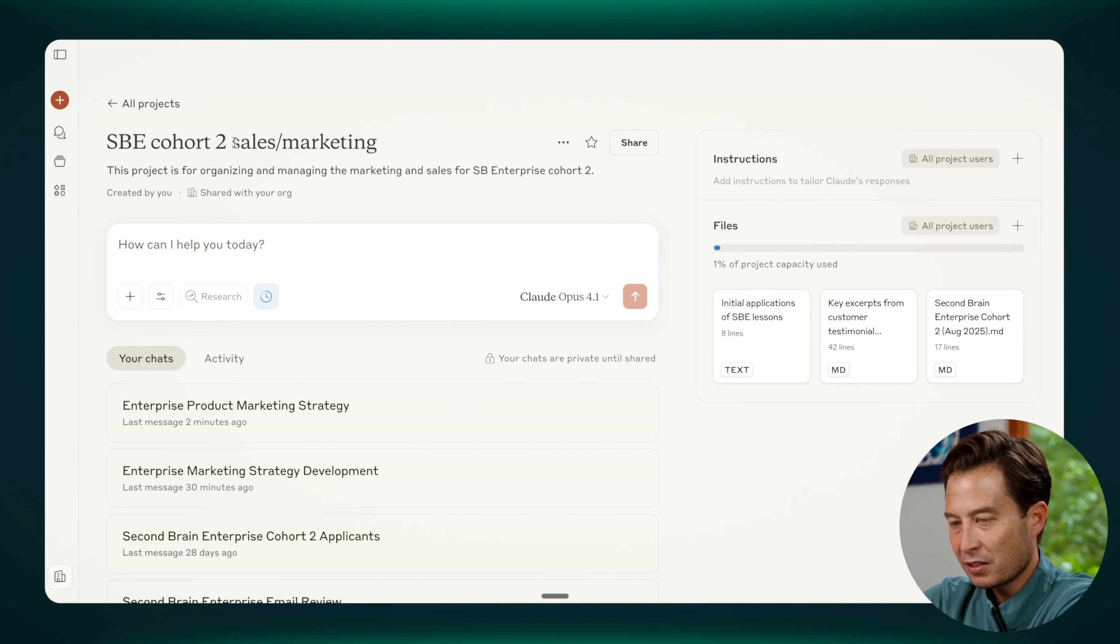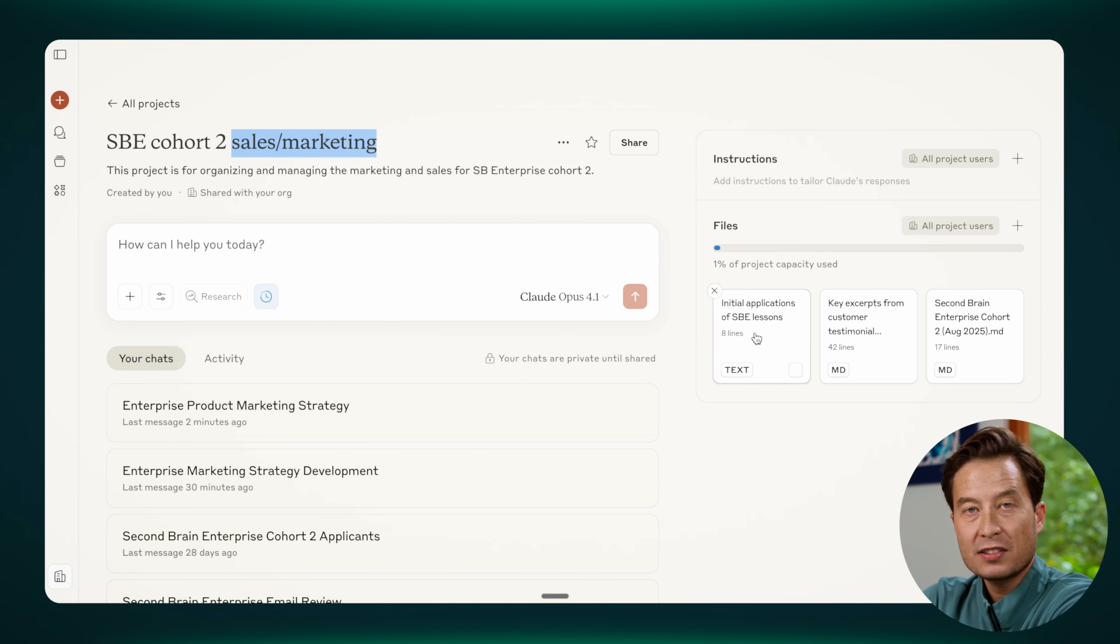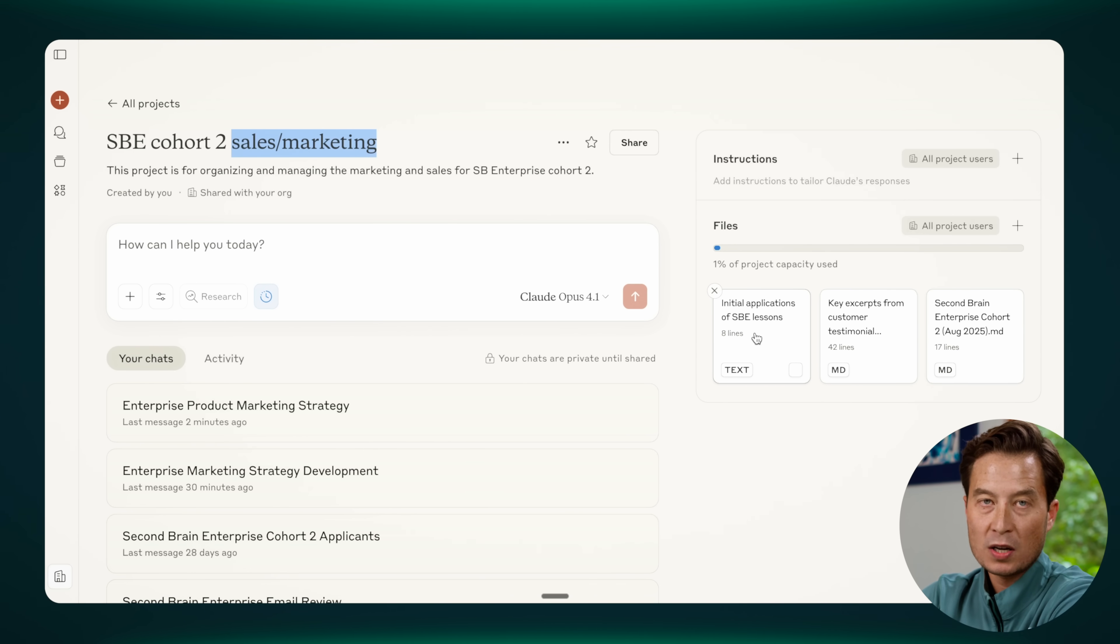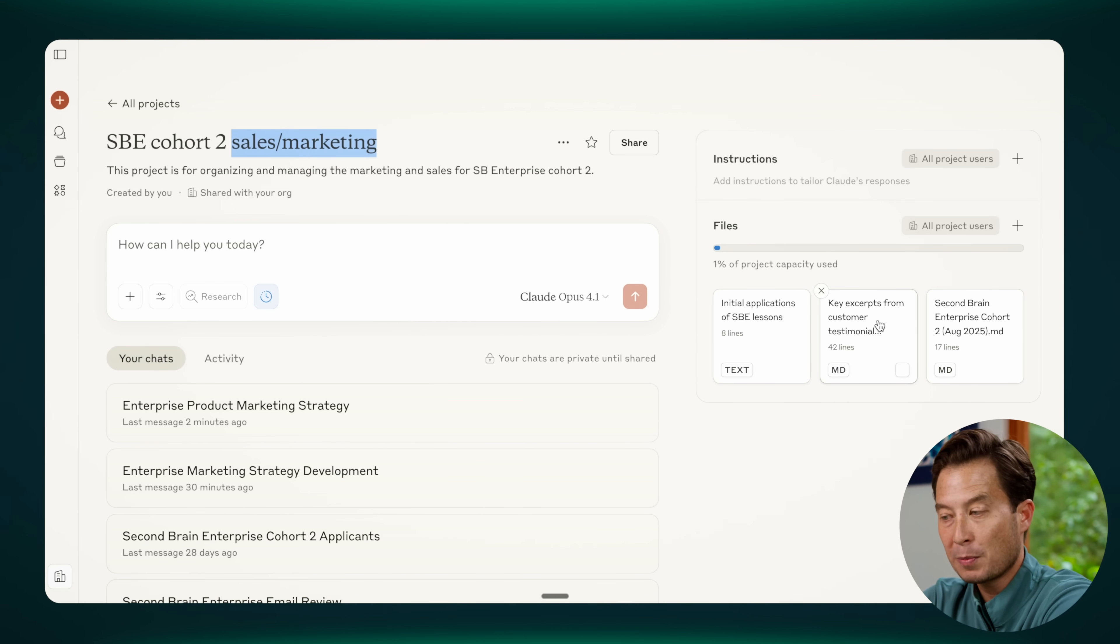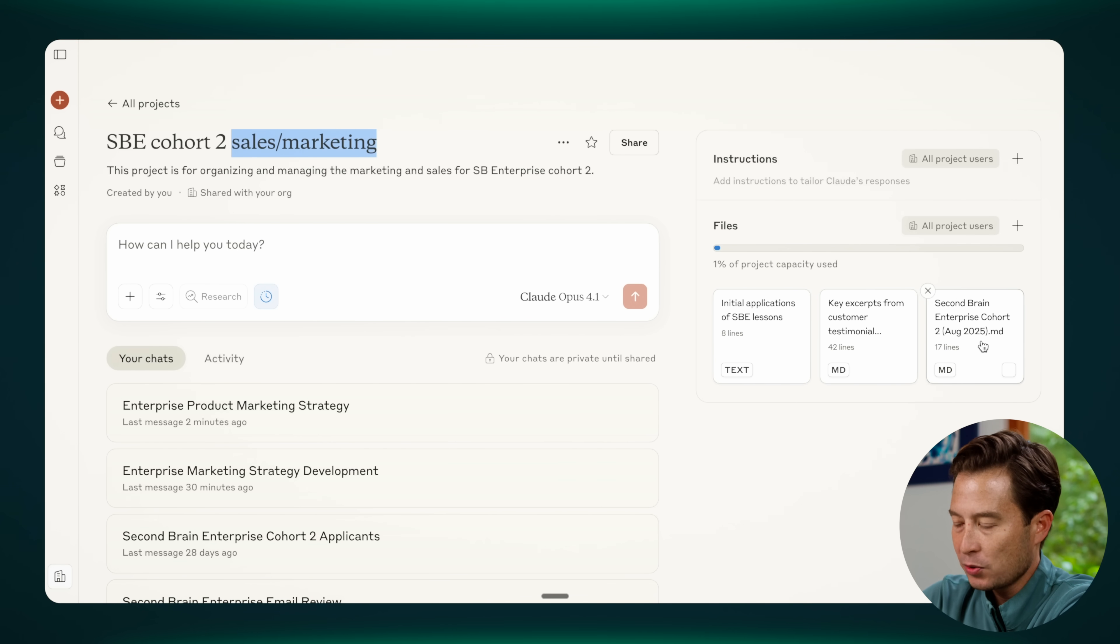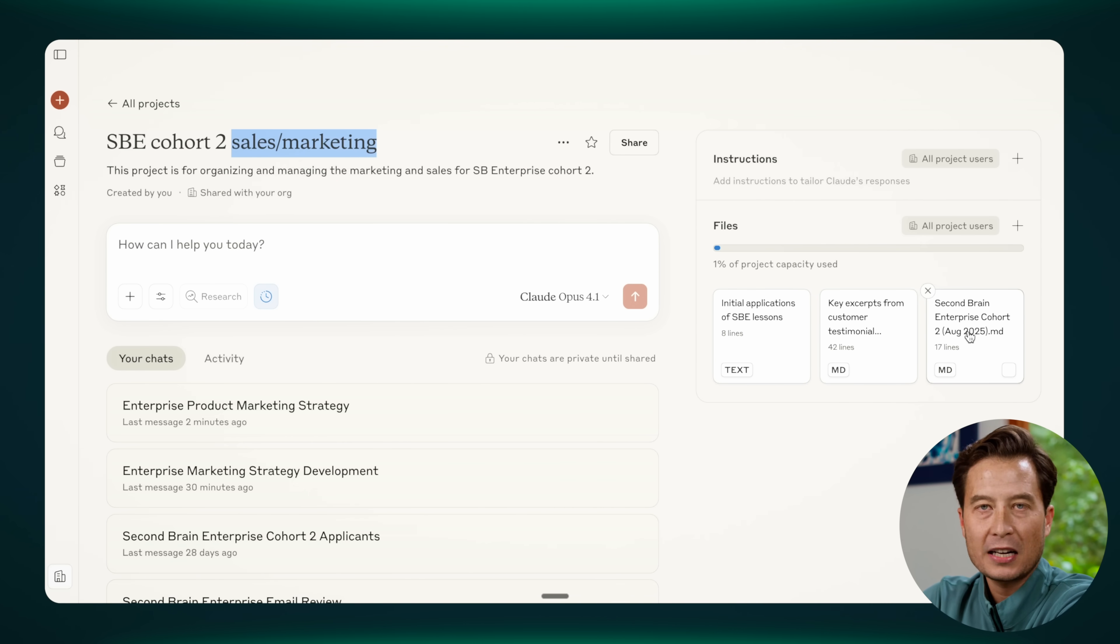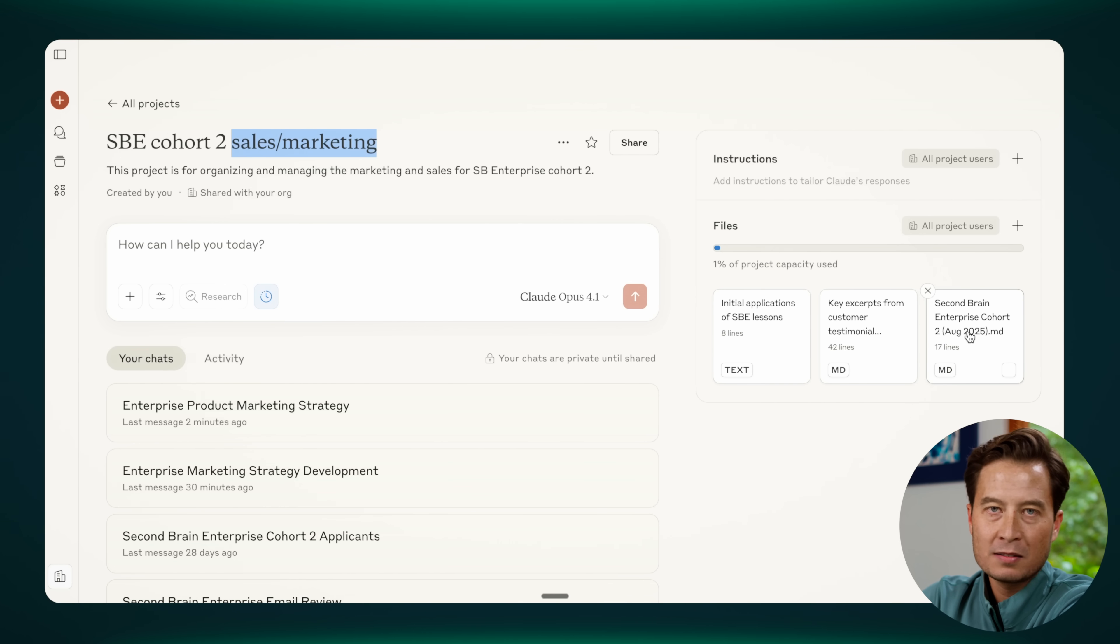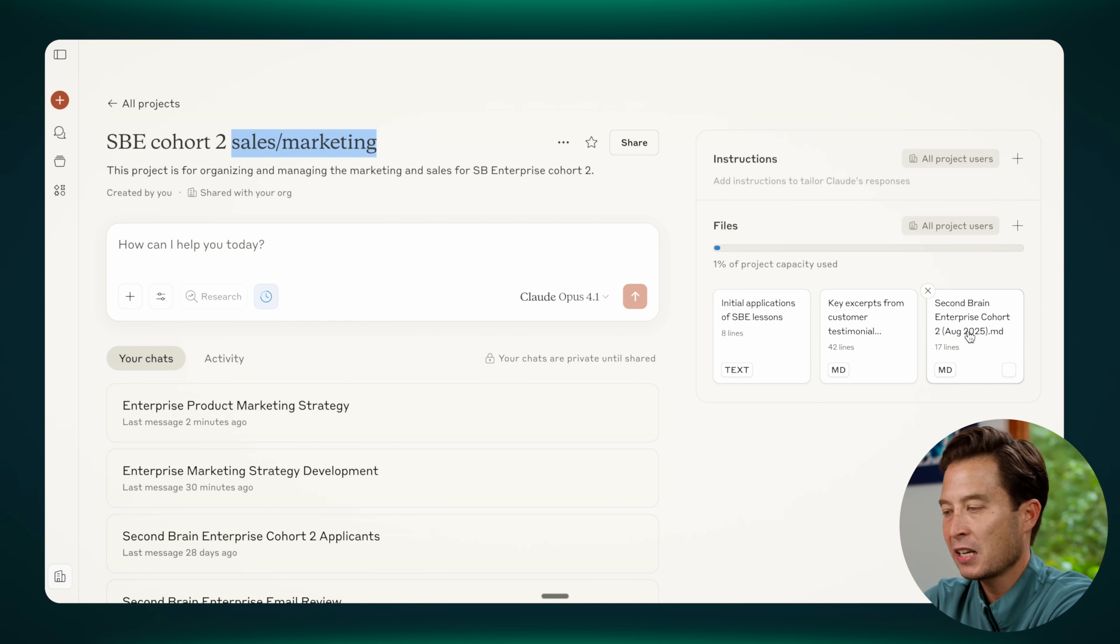So you have things here like the applications of previous participants, what they said they wanted, what they said their pain points were, excerpts from customer testimonials, so people who have already been through the program, what did they get out of it. And then this third one is actually a download of a big Google Doc that we've compiled that has all the marketing, strategic positioning, and the content pillars, and the messaging, and the differentiators, and everything you could possibly want when it comes to marketing.